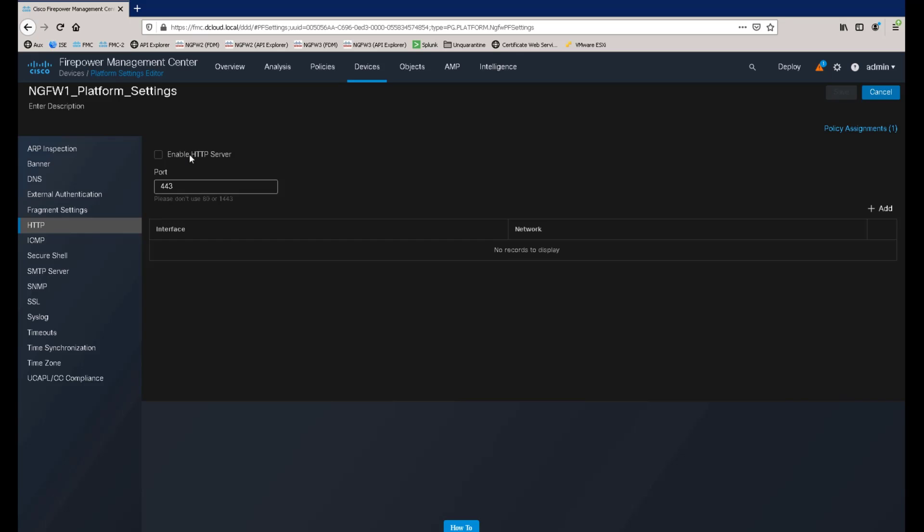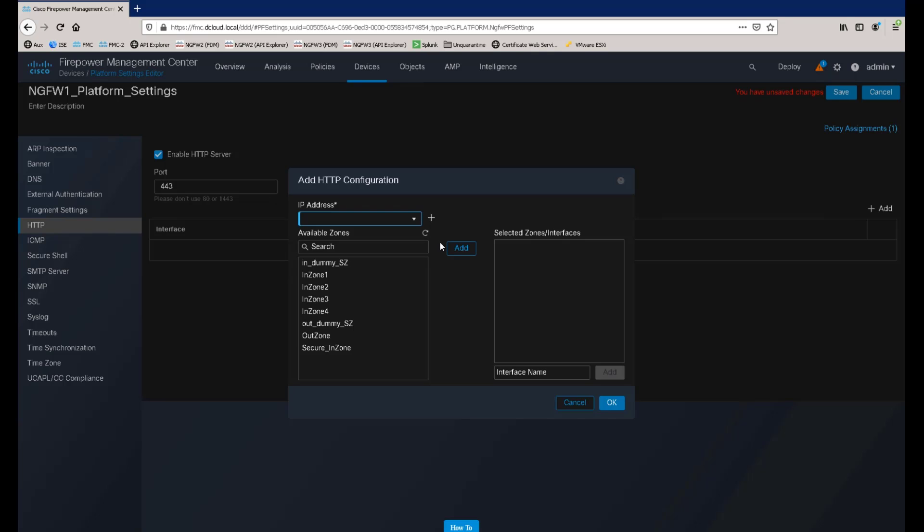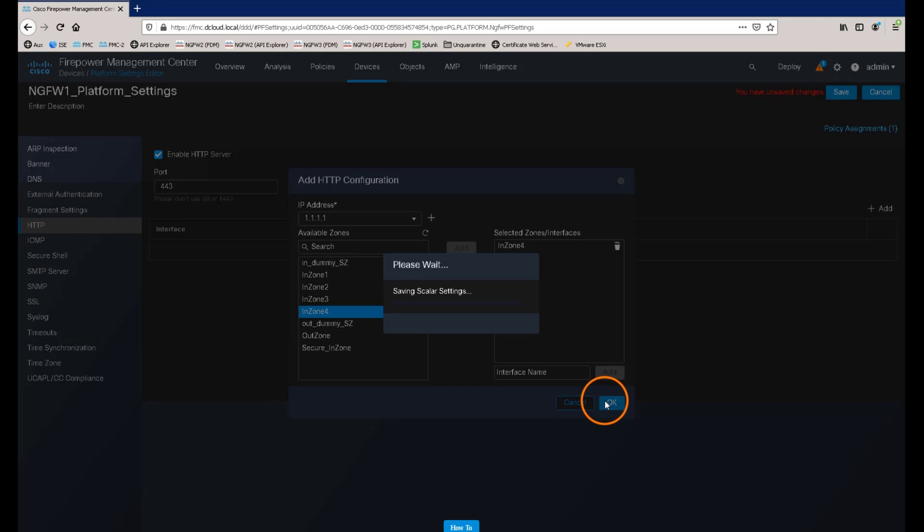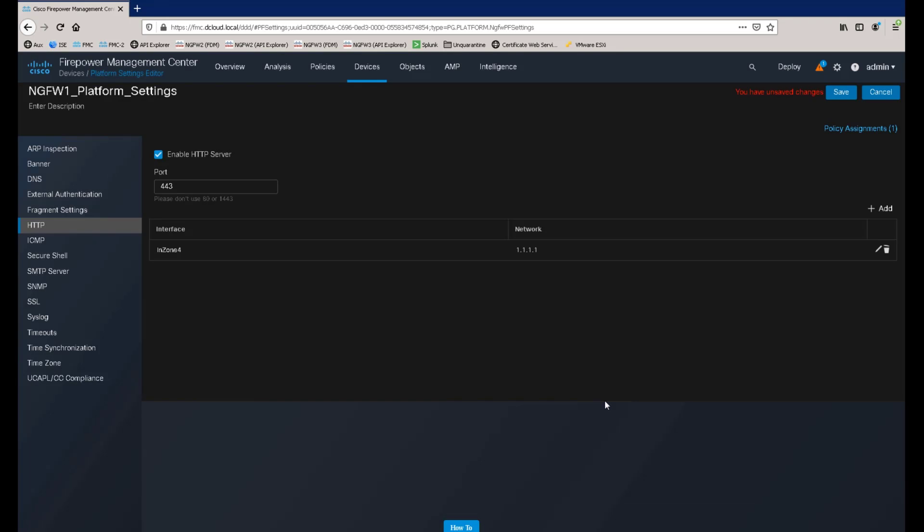If we, for example, enable the HTTP server on the managed device and add an IP address and security zone for the configuration, we click OK to save the changes and then save the platform settings policy.